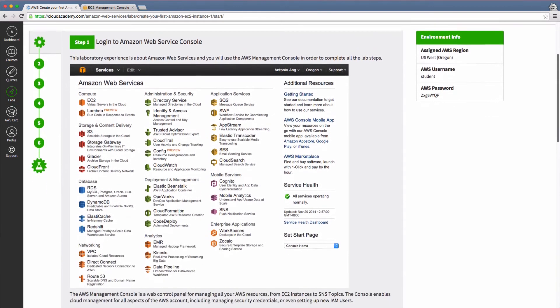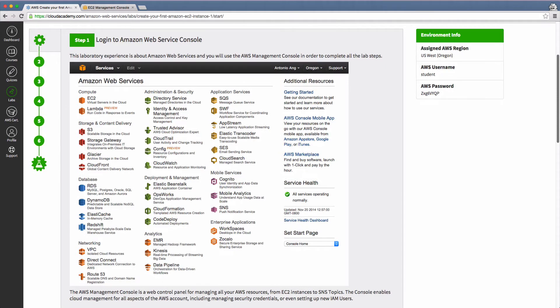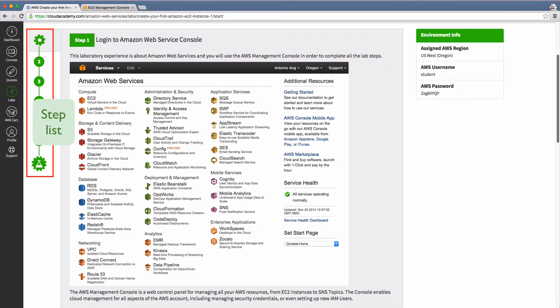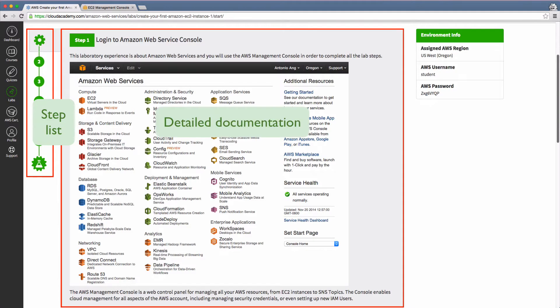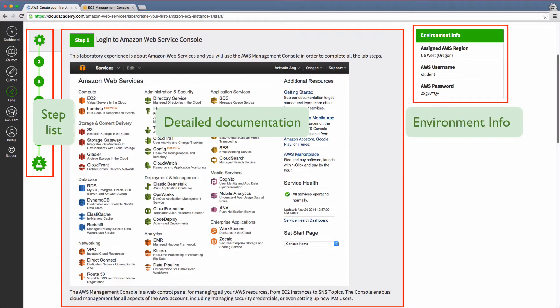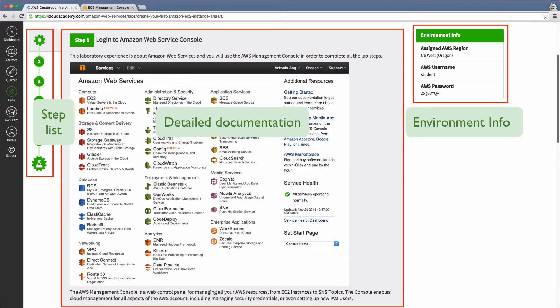The active part of the lab page is divided into three parts: the vertical step list progress bar on the left, detailed documentation describing the current step in the center, and the information you'll need to log into and successfully use the AWS console environment on the right.